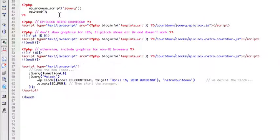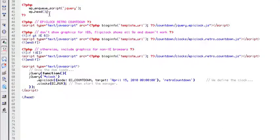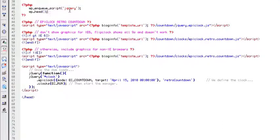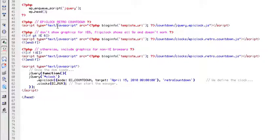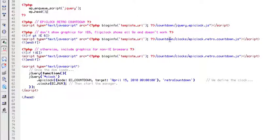So first of all, you've got to make sure that you include jQuery in WordPress, and that's just something as simple as this in your header right before the WP head. That gets jQuery fired up. Next thing you've got to do is include your scripts for the EpicLock, and this is just the standard one here, and I just put it in a folder called Countdown in my theme.